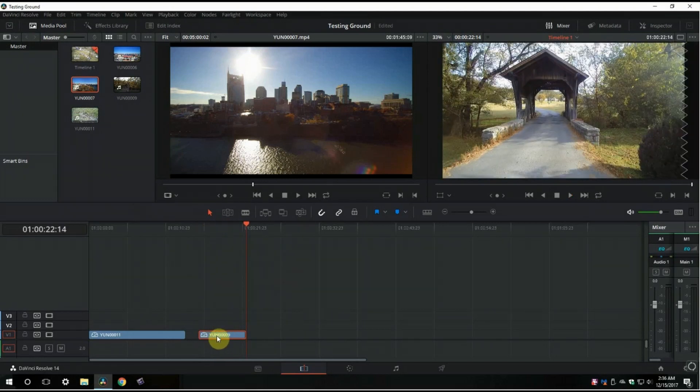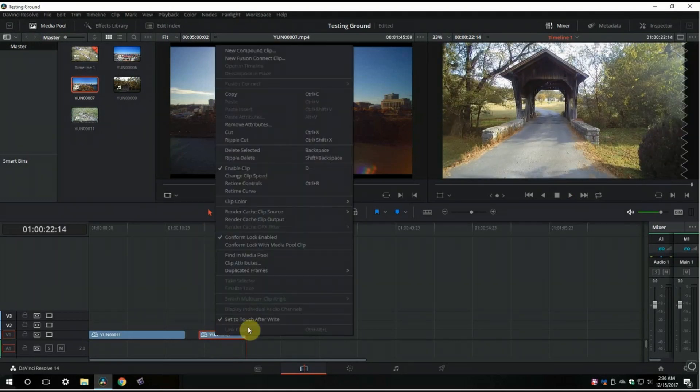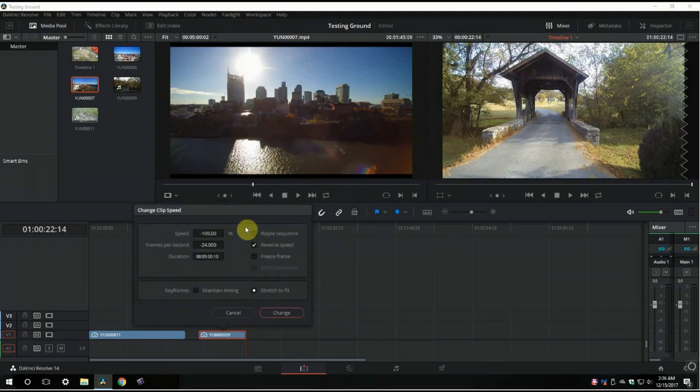So one more time for review: right-click on the clip, change clip speed, and then click reverse speed, change.